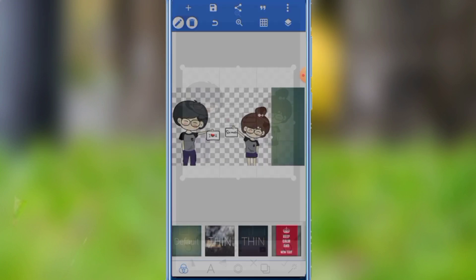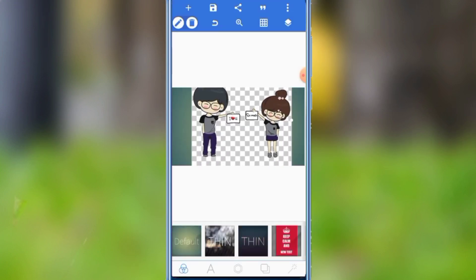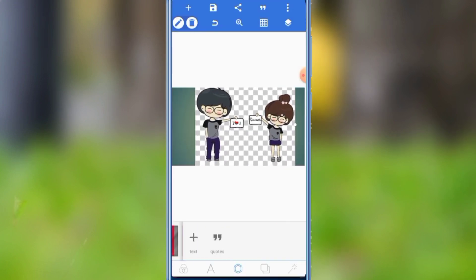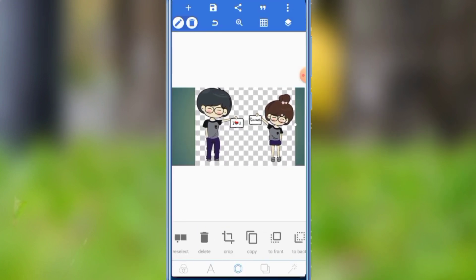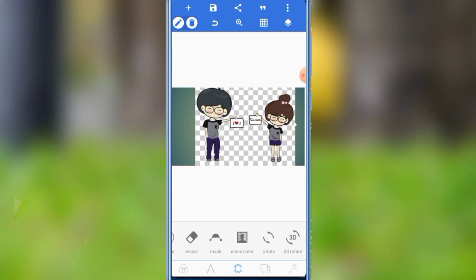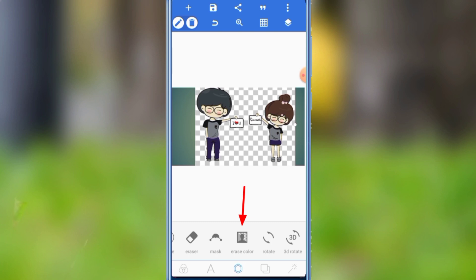You can also download PNG photos from Google. Here's how the picture might show a different view of the background on the page.